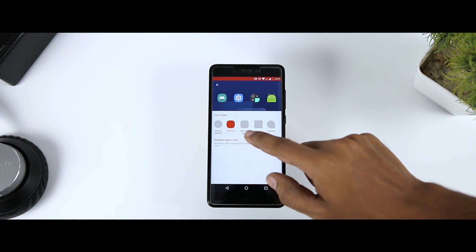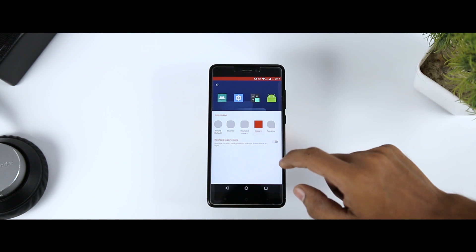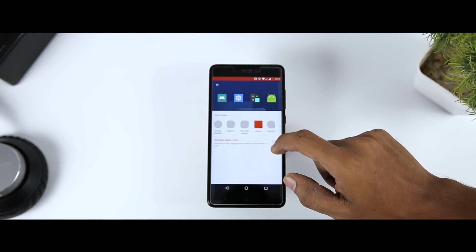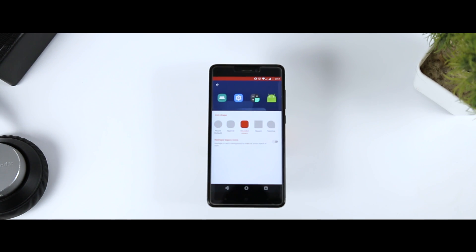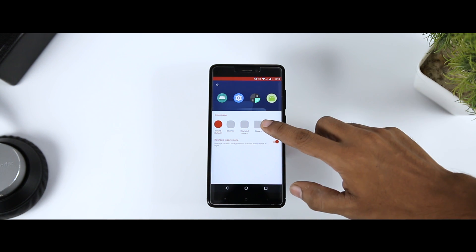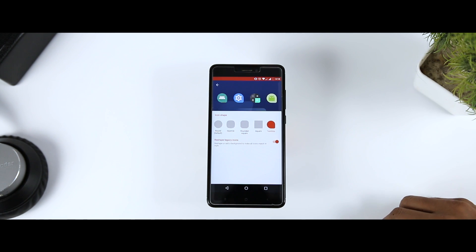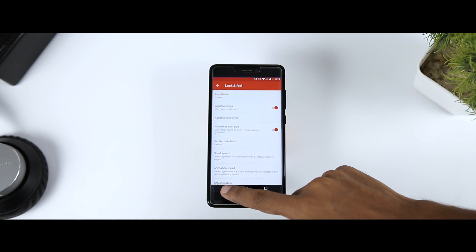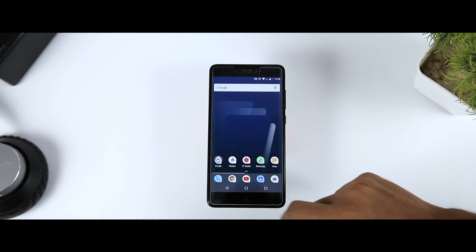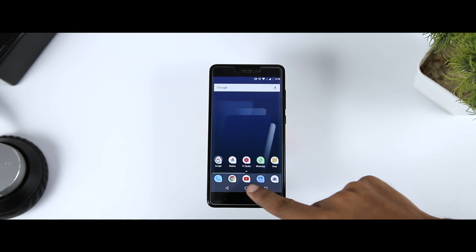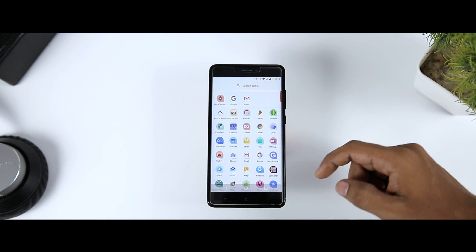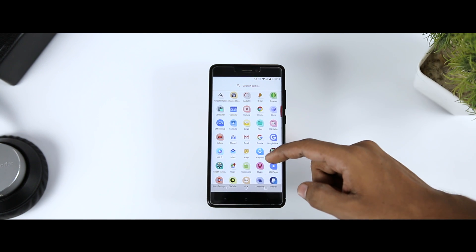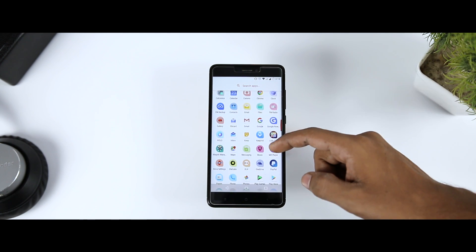As of now, there are only 5 icon shapes available: round, square cell, rounded square, square, and teardrop. If you want to apply any of the following icon shapes, just select that and you are done — it's as simple as that. You can see the changes by going into the home screen. This feature basically creates a shape mask over your default icons and gives you the freedom to change it, so now you don't have to install tons of icon packs just to change your system icons.